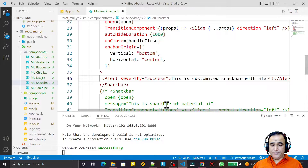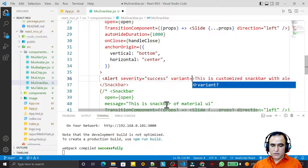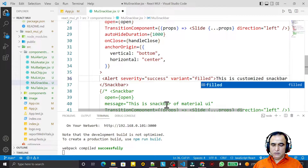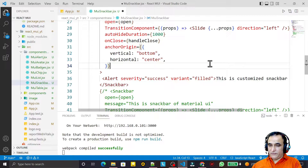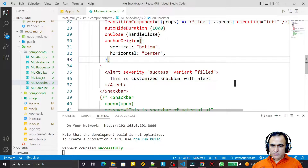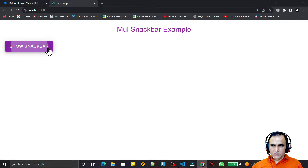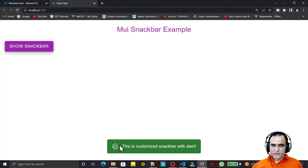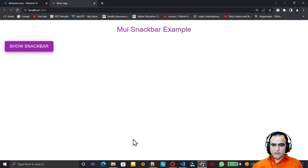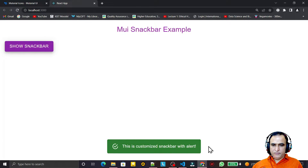I can pass other severity values as well, and I set the variant equal to 'filled'. After saving, when I click the Snackbar we now have a green color. We also have an icon displayed, which at first glance makes it look like an alert box.